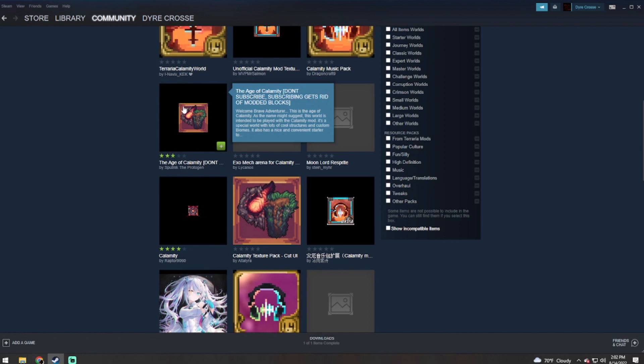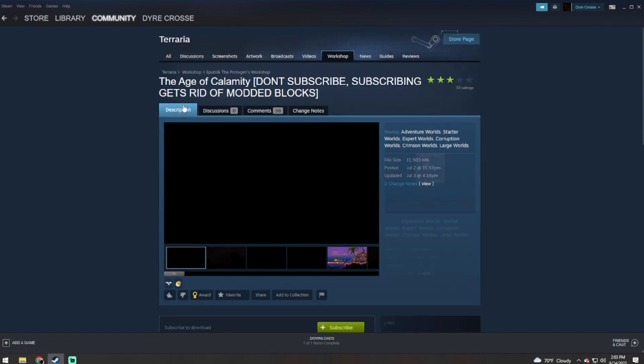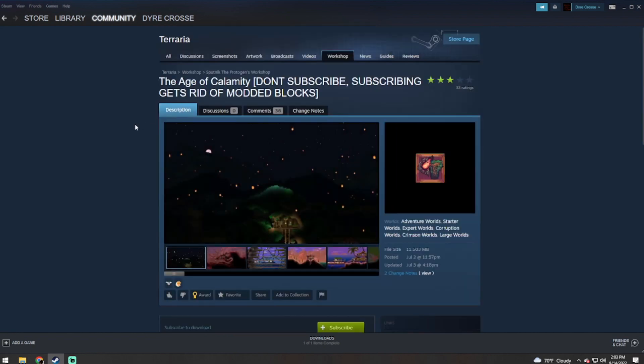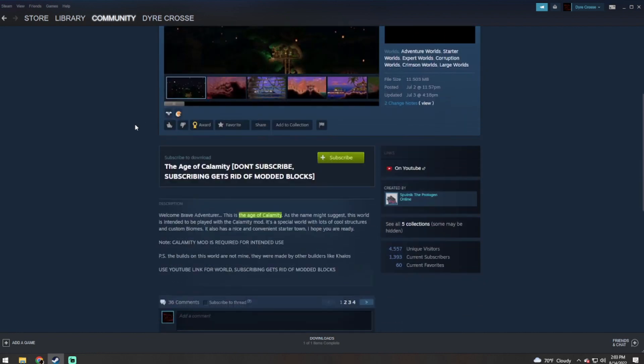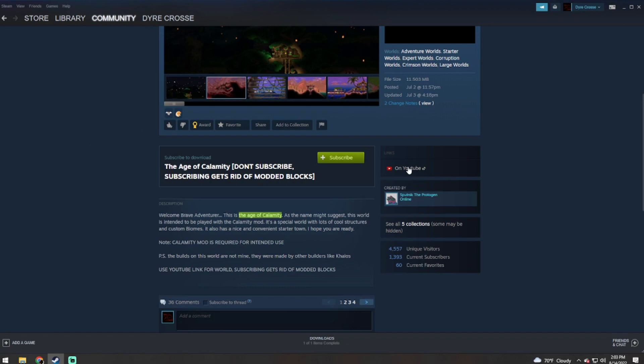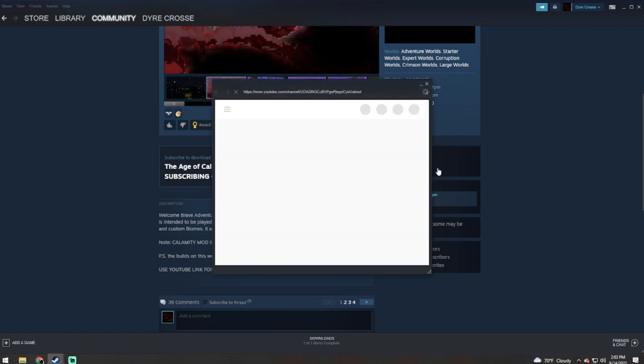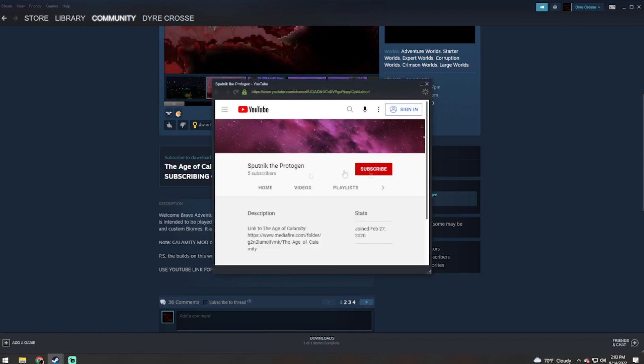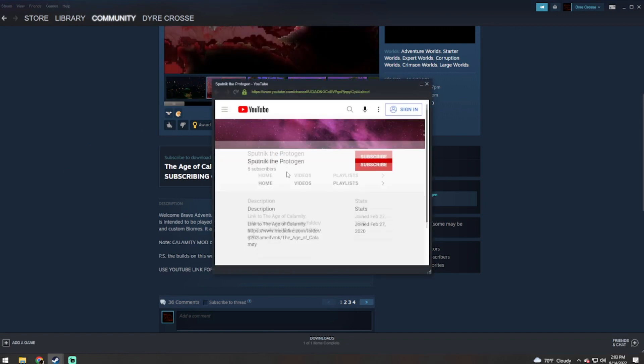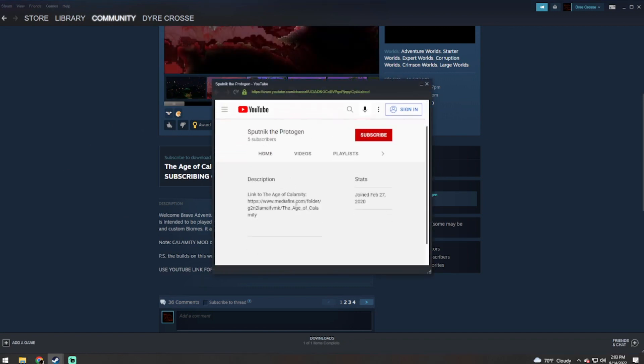It does say don't subscribe, subscribing will get rid of the modded blocks. This is true. So what you need to do is click on their YouTube link. It will bring up a pop-up and in this will be a link to MediaFire. Now don't click anything, copy this.